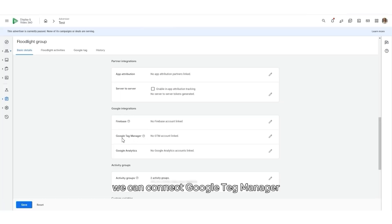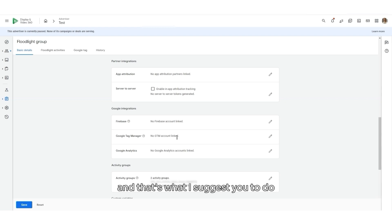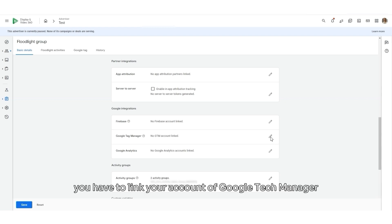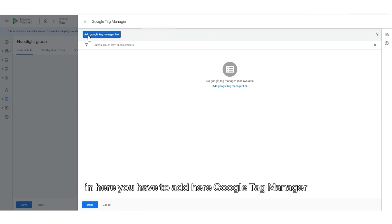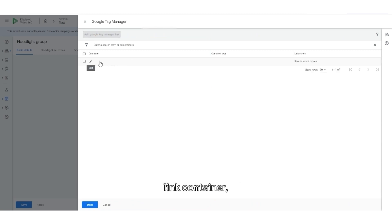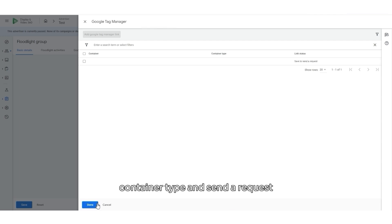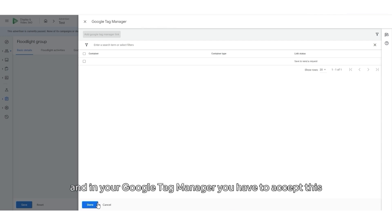And then, Google Integrations. We can connect Google Tag Manager. And that's what I suggest you to do. You have to link your account of Google Tag Manager in here. You have to add here Google Tag Manager link, Container, Container type. And send the request. And in your Google Tag Manager, you have to accept this.